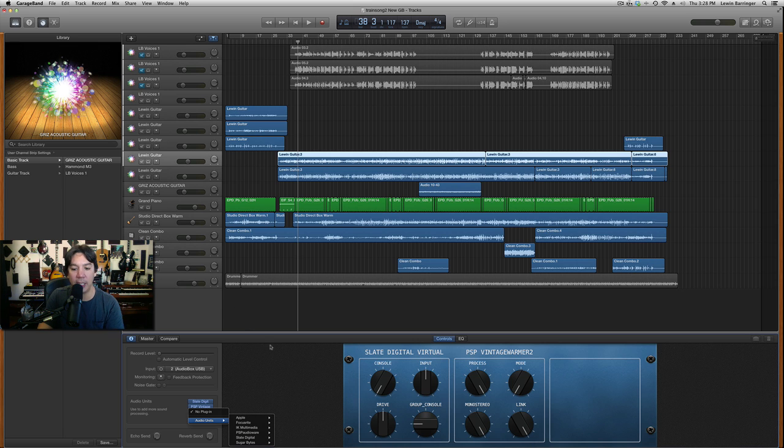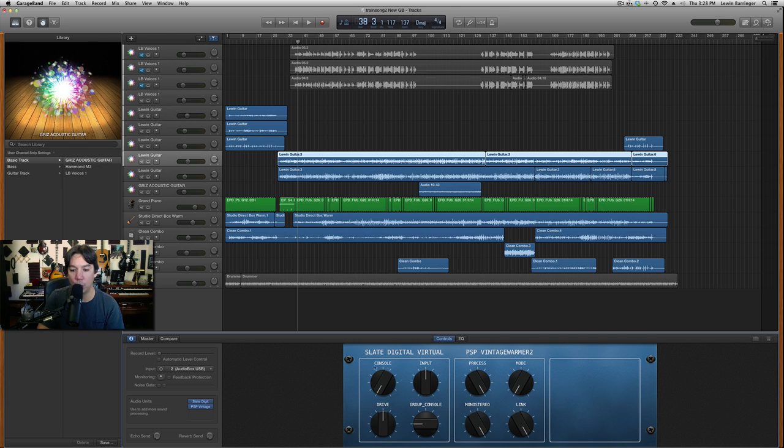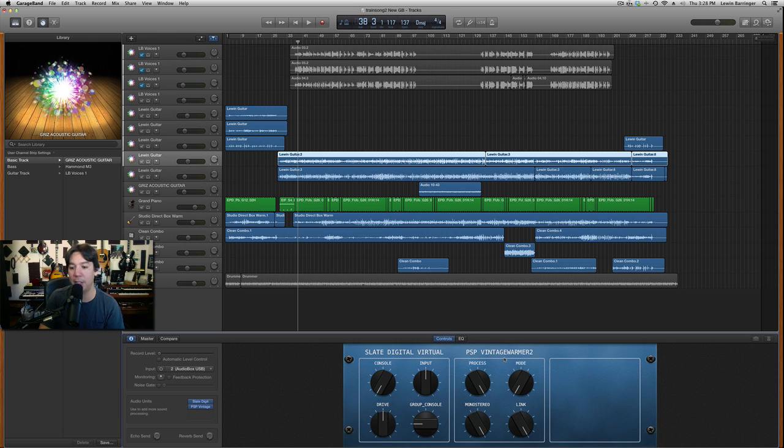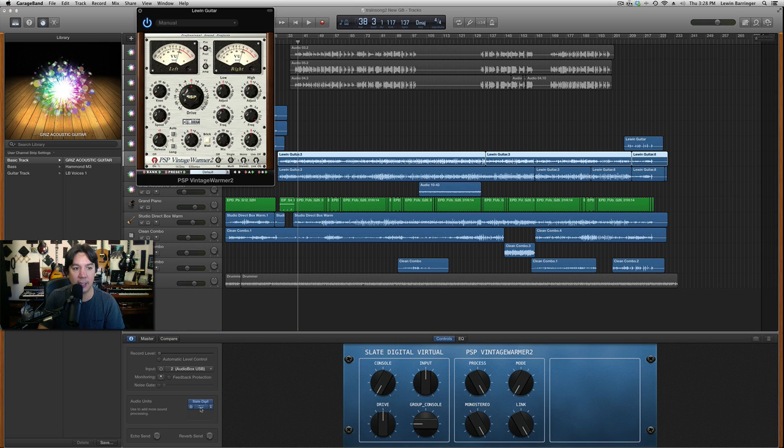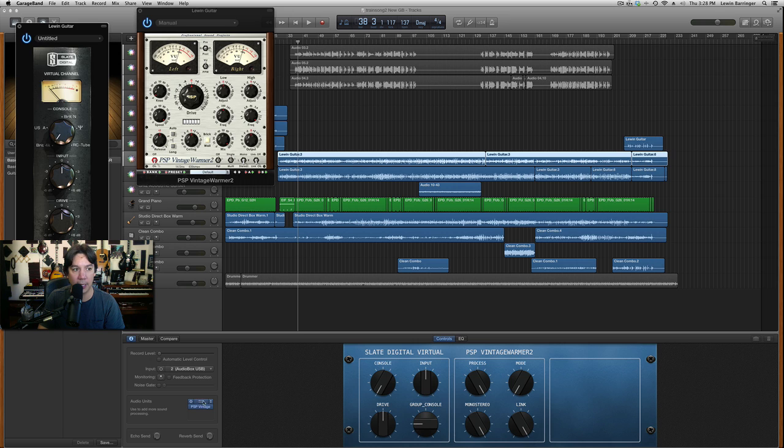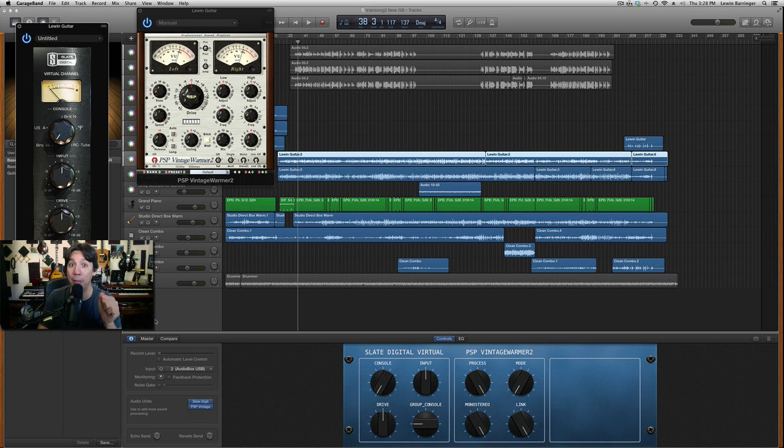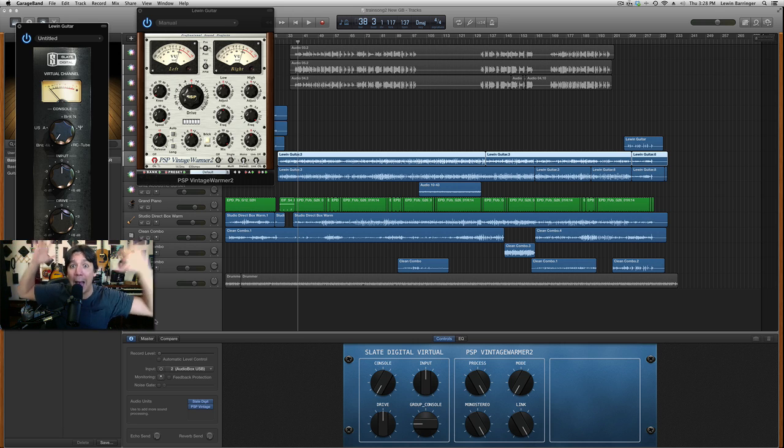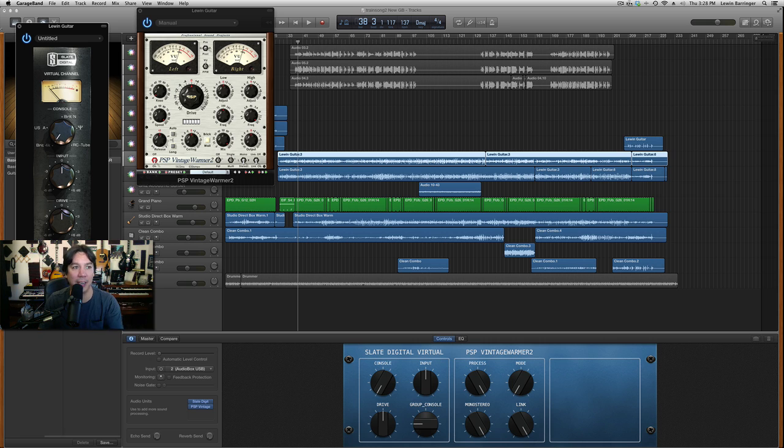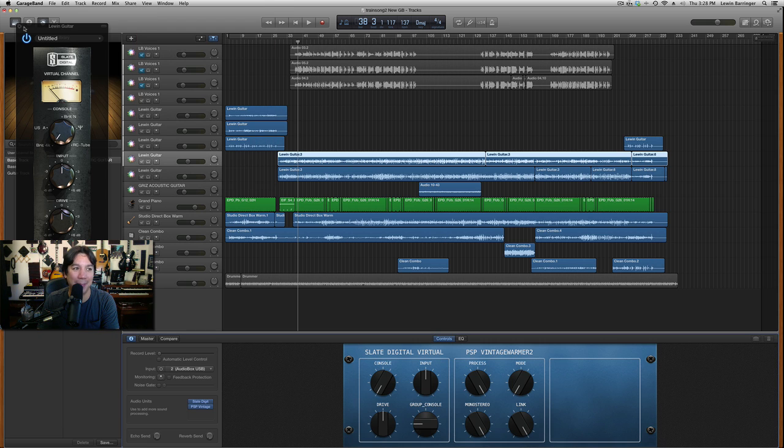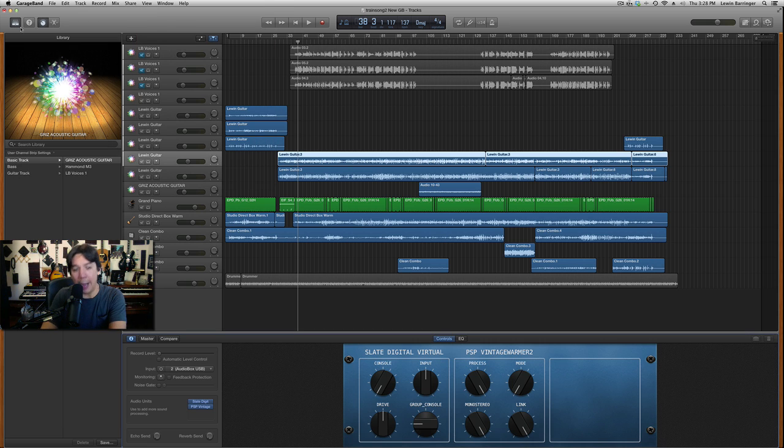One thing that you're seeing here that's different is these controls. This is like a general control of these two things. You can see I have the Slate Digital Virtual Channel and the PSP Warmer on this channel. But if I actually wanted to see the plugins themselves, I can actually just click on them here and check that out. I can have two open at the same time. Very exciting, I thought. I was really happy about that one.